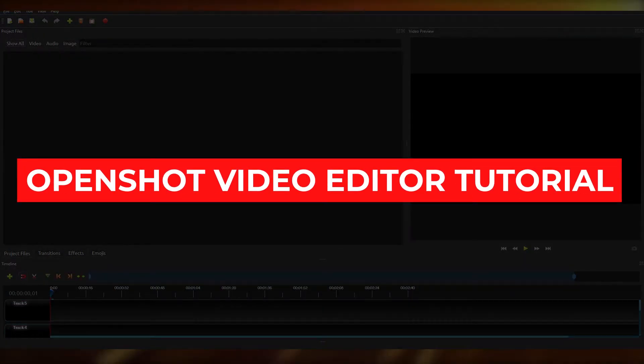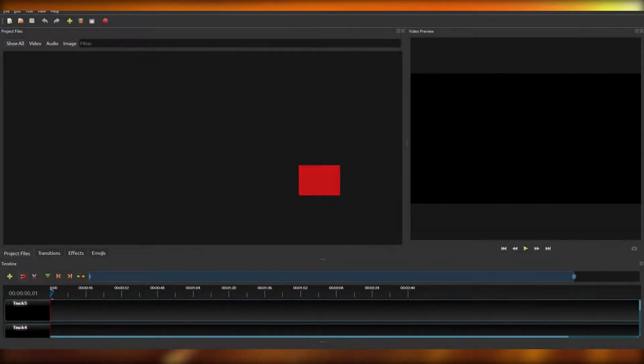OpenShot video editor tutorial for beginners. How to use OpenShot video editor in 2021.